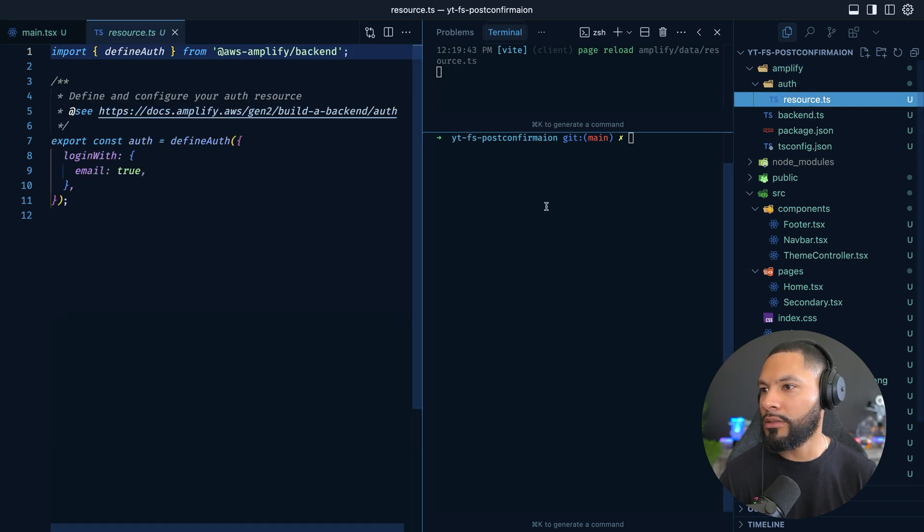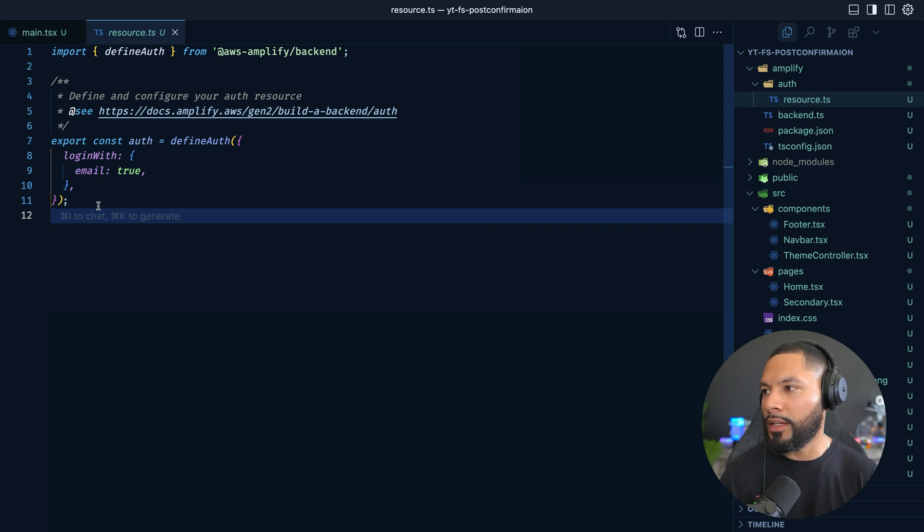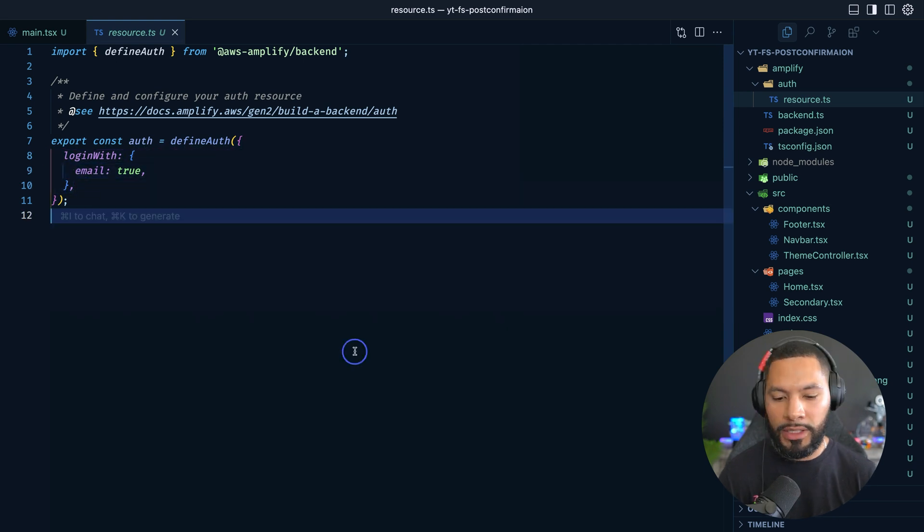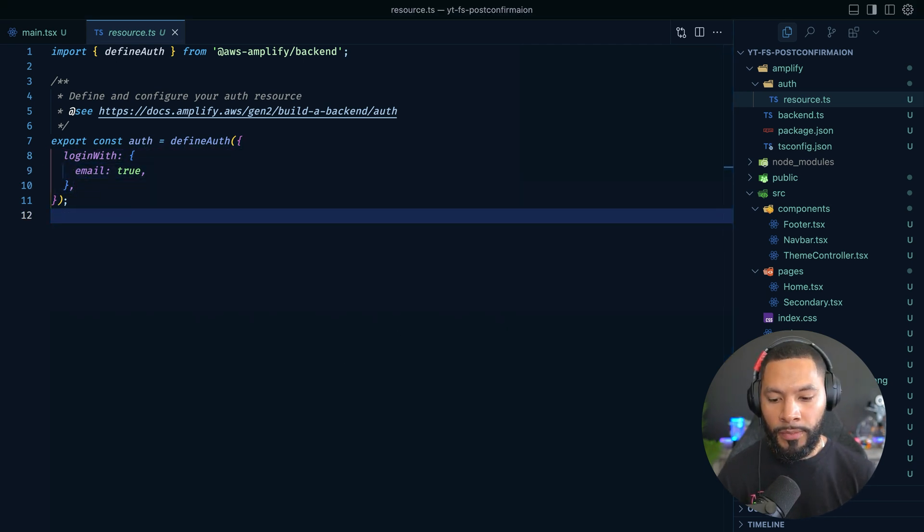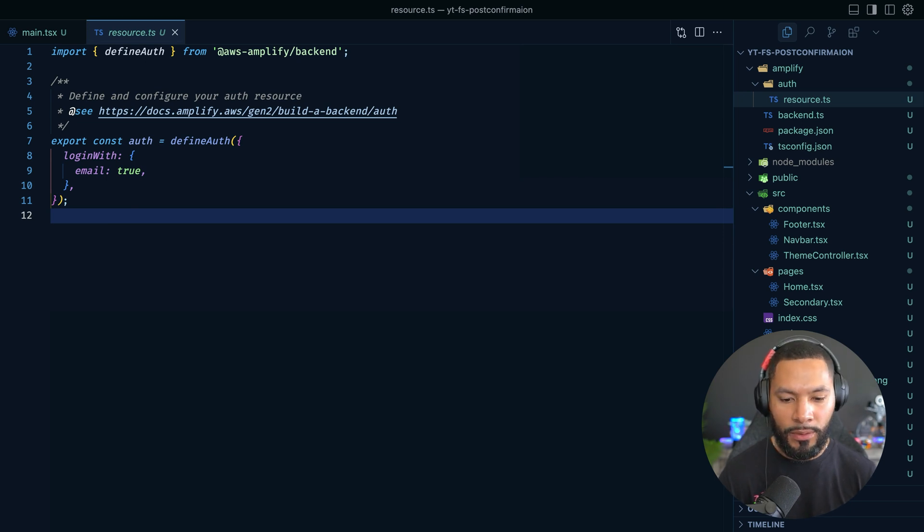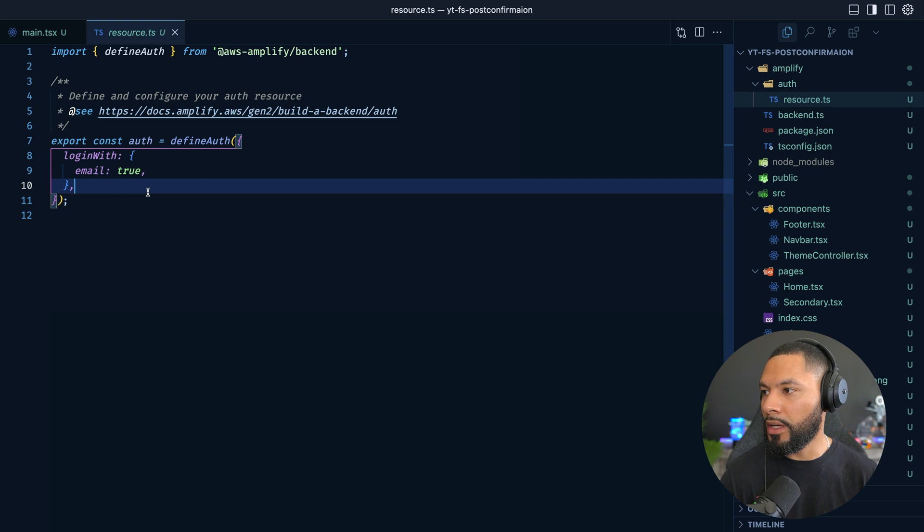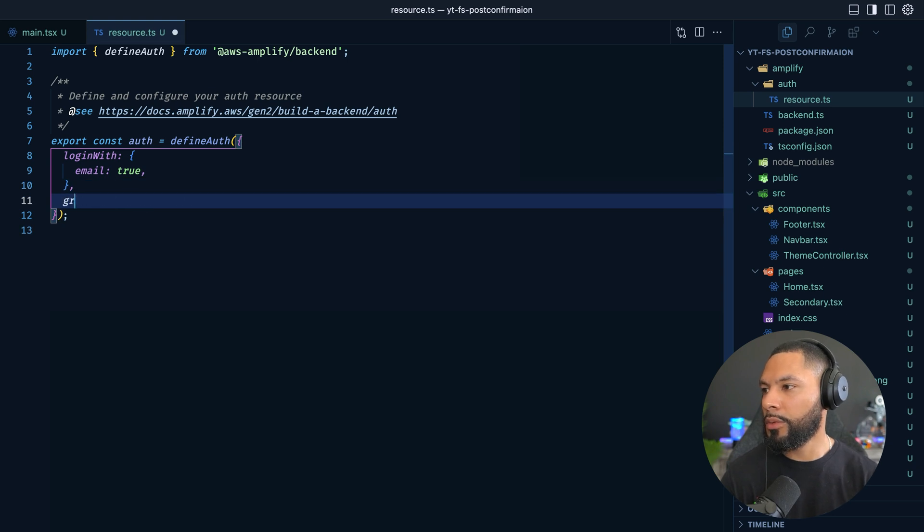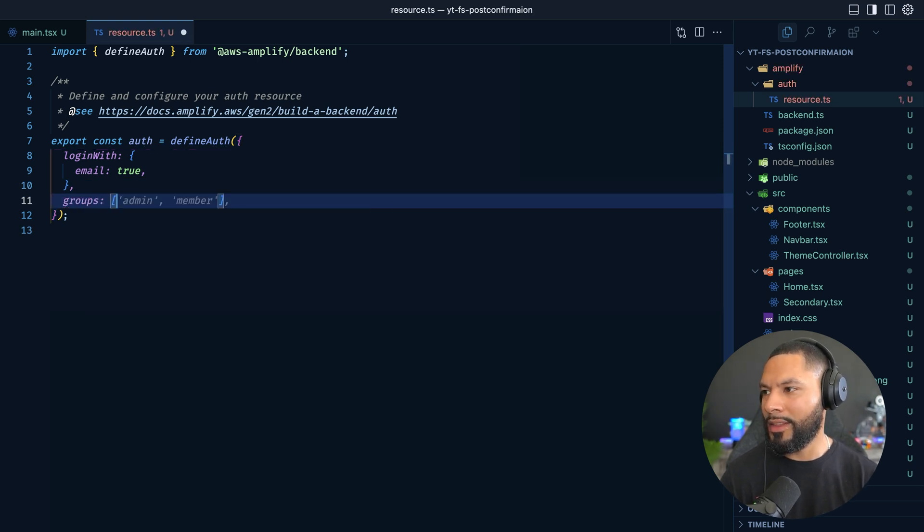And then we're not going to be using any kind of API. So from the get go, I'm just going to go ahead and delete this folder. We have our auth resource. And a lot of it comes with kind of already set up with the ability to log in with email, which is great. But we want to take this a step further. Like I was saying, we want to add a couple of groups.